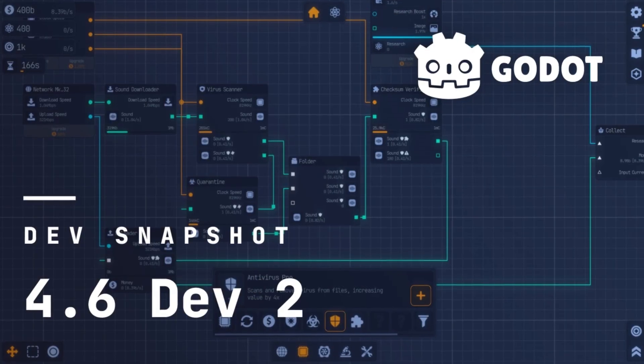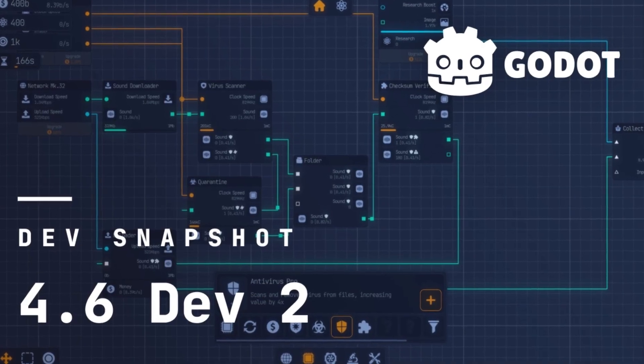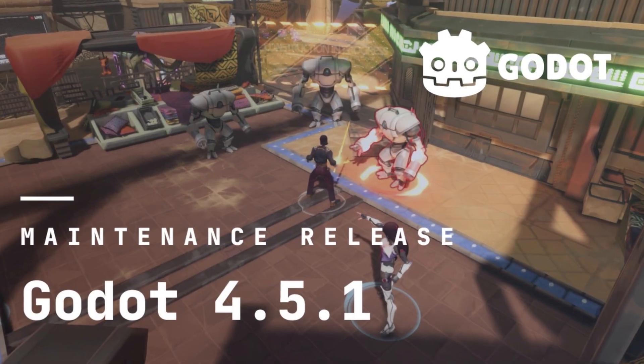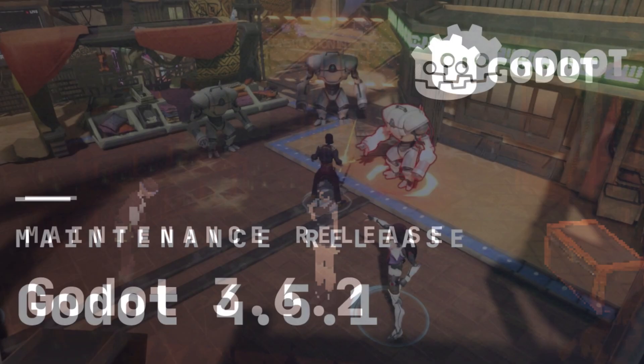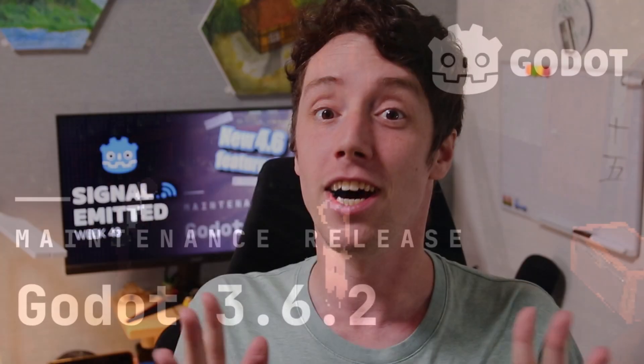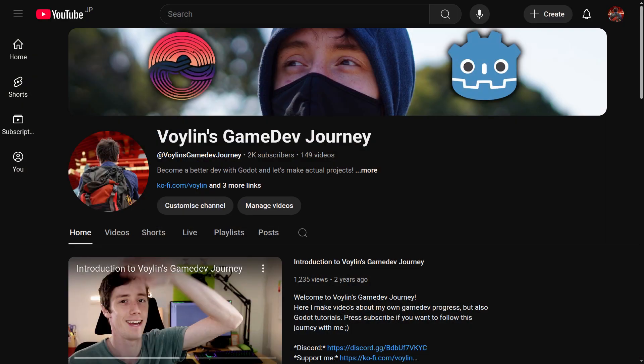In this week's Signal Limited: 4.6 Dev 2 release, 4.5.1 maintenance release, 3.6.2 maintenance release — so yeah, a lot of releases. And of course there's our Creator Spotlight, tip of the week, and game of the week. Welcome to Signal Limited, your weekly news video for Godot-related news. I'm Voilin, and I've been lurking in the shadows watching the PRs for 4.6.